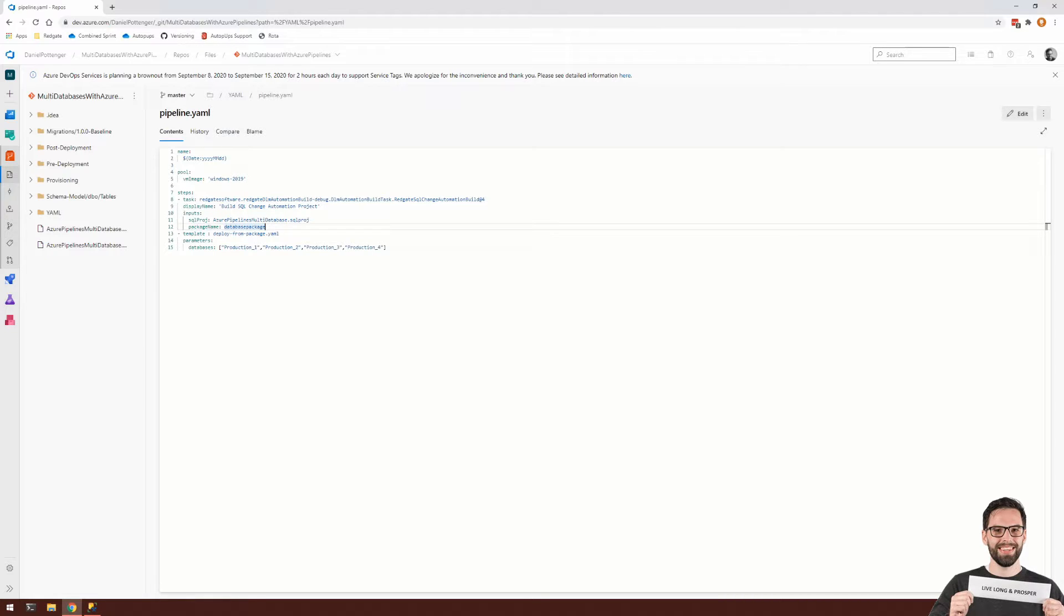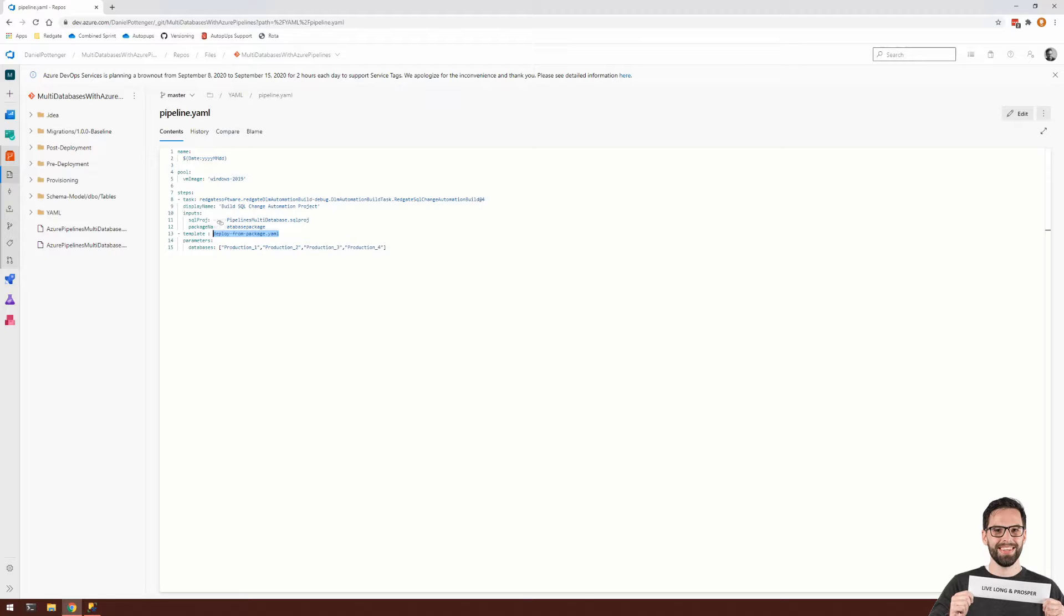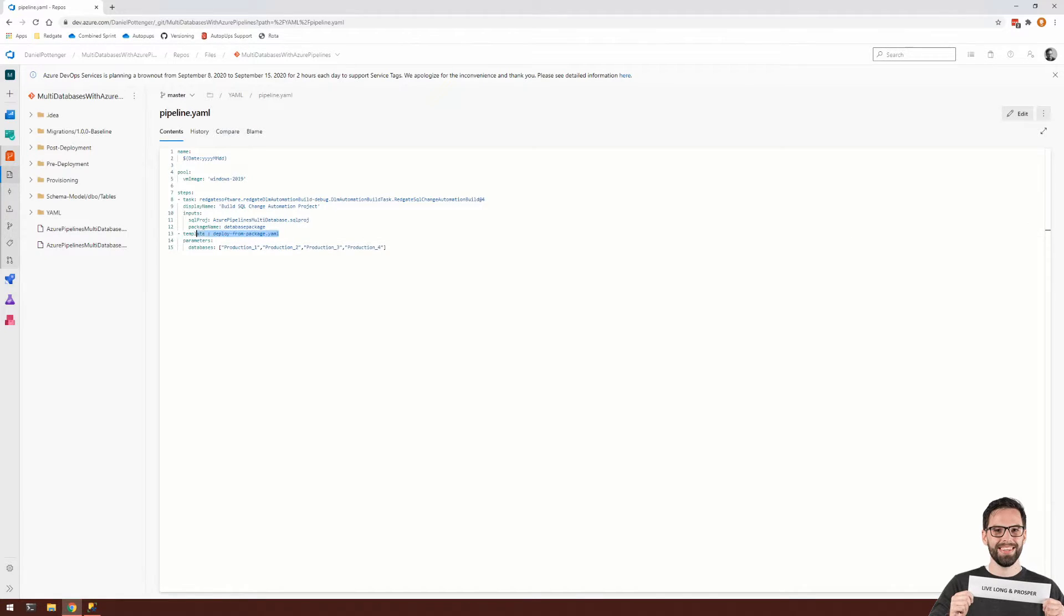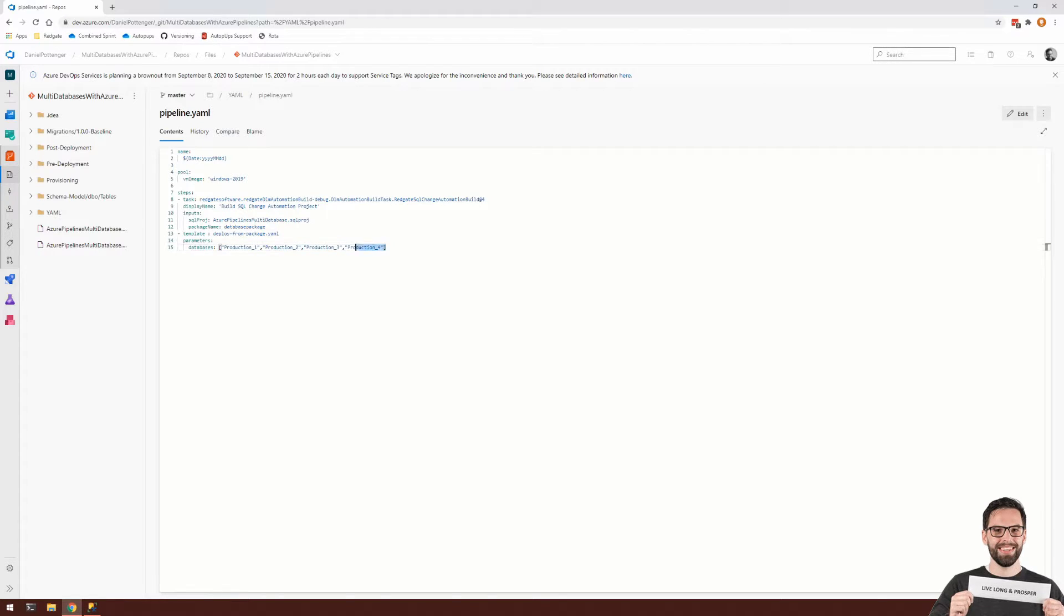And secondly, it's also making use of the template that I defined earlier, deploy from package.yaml. The parameters that are expected within this template are defined below. So these are my four production databases that I want to deploy to.